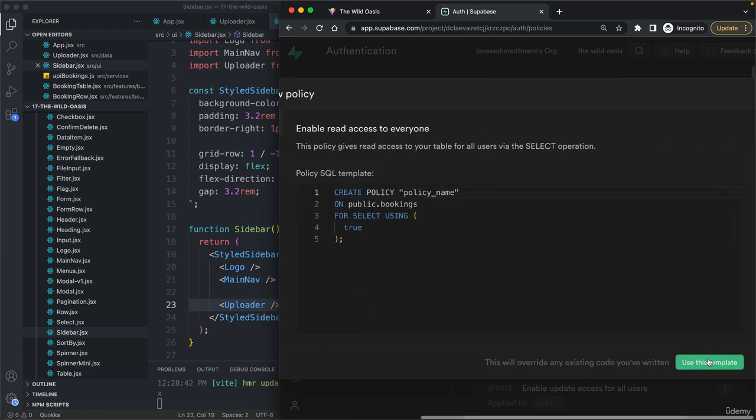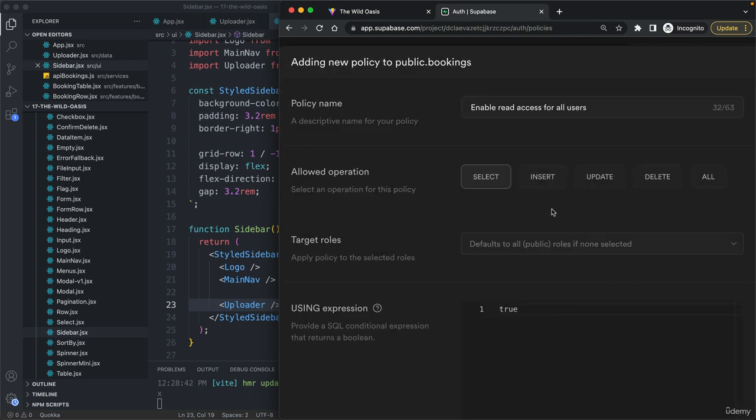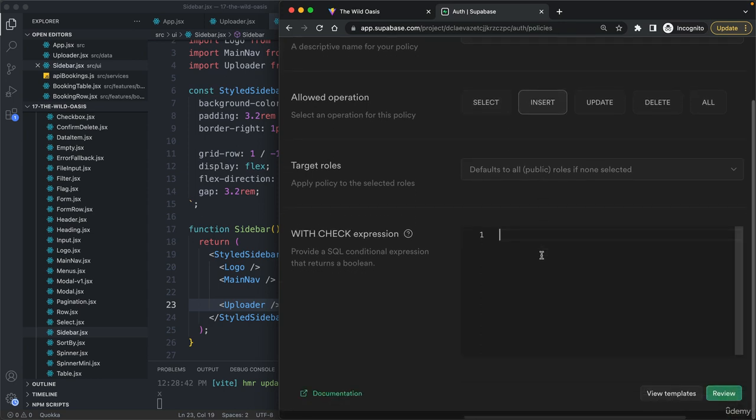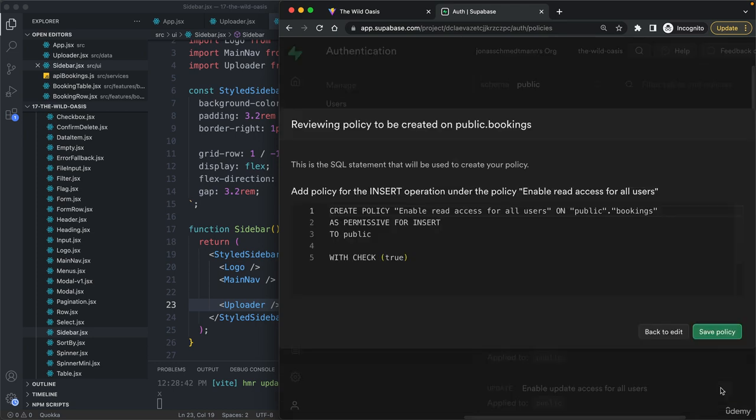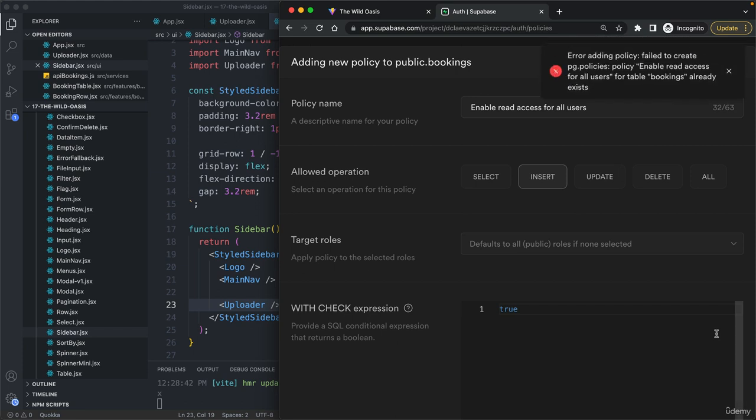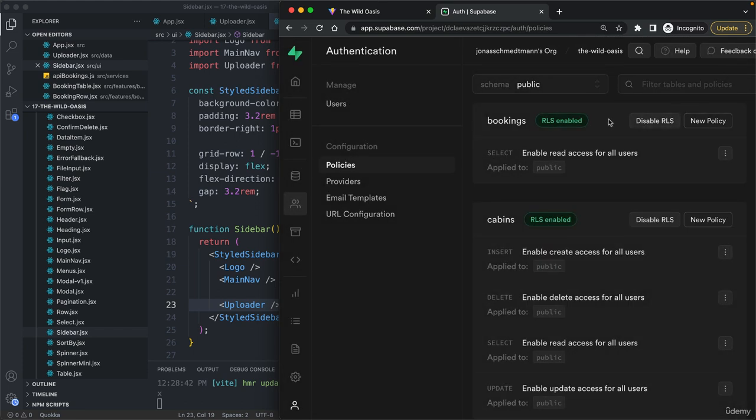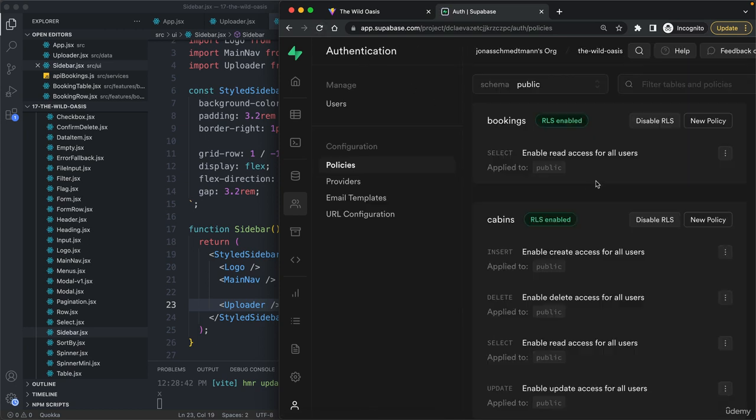We'll always start with this template. Select we already have. Next we use insert. Then we need to write true and save. Well, it tells me this already exists, but it actually doesn't.